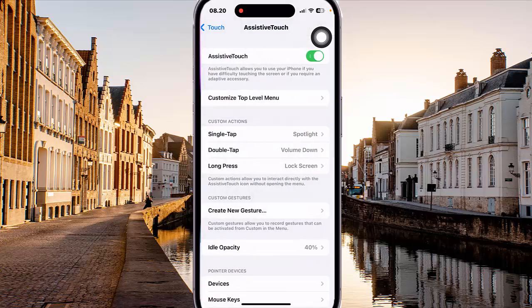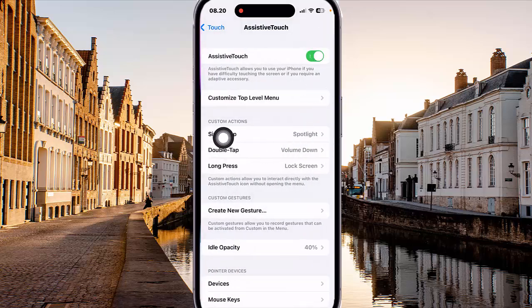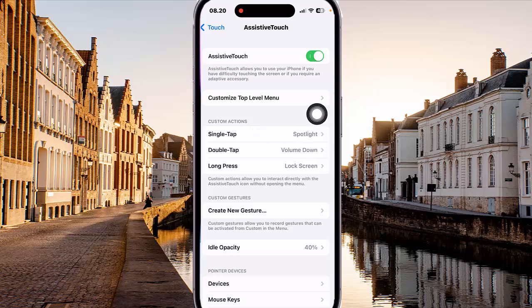Now Assistive Touch single tap action is set as Spotlight.